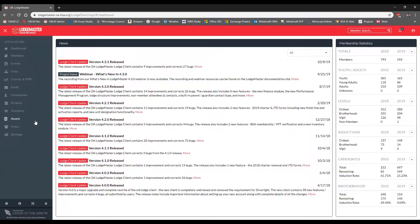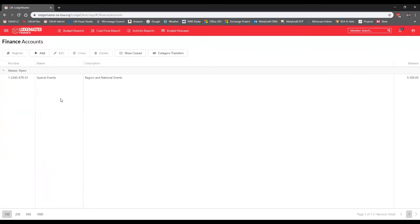Tonight we'll be taking an in-depth look at the finance module. The finance module was moved off the Silverlight platform in Version 4.3.0, which was published a couple months ago. Tonight we'll be covering everything from adding your account to creating a budget, adding your budget categories, adding a budget year, and using the register for the account and budget we've added.